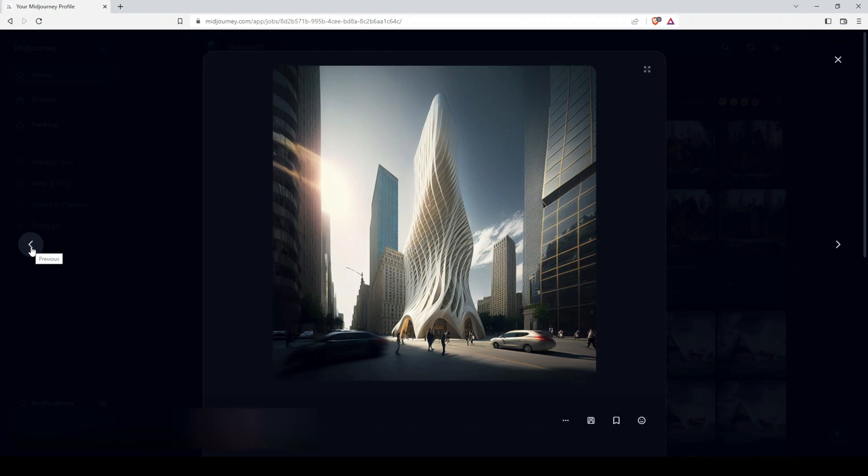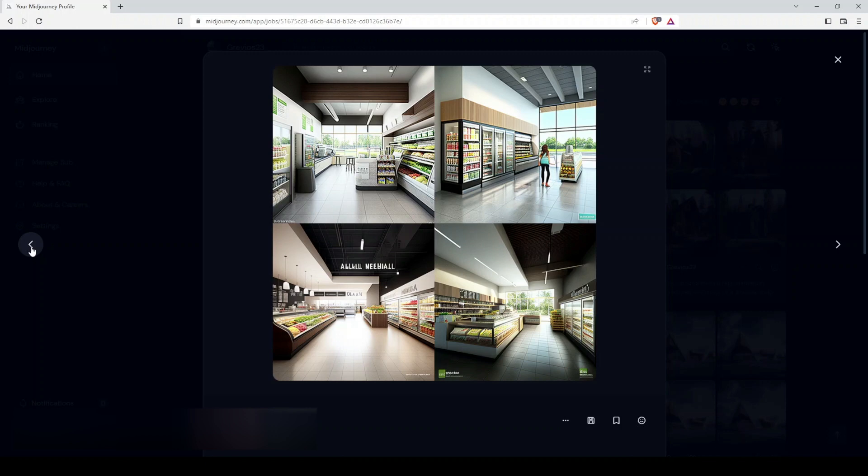Here's more of an organic parametric building in a downtown, bustling setting. Here's an example of an interior of a supermarket, so you can get some interior shots.